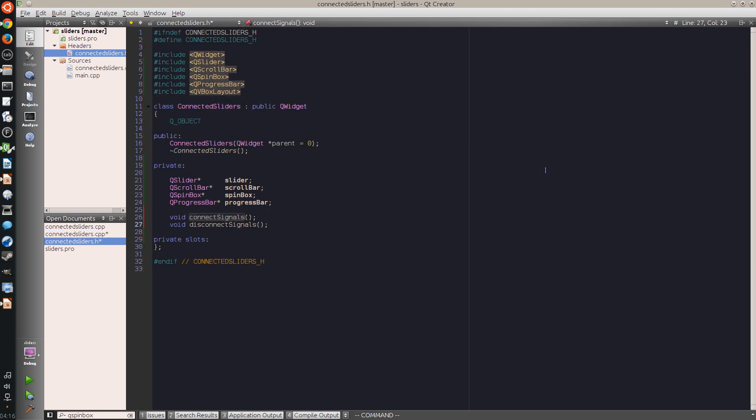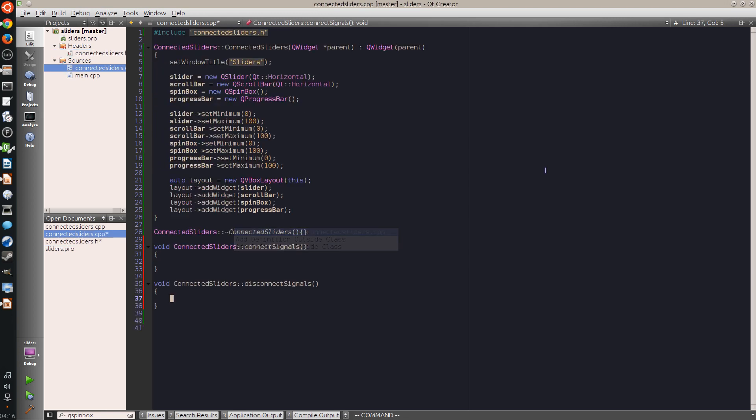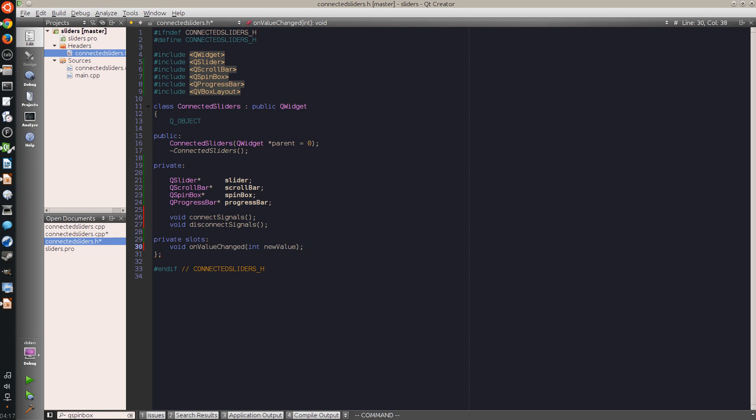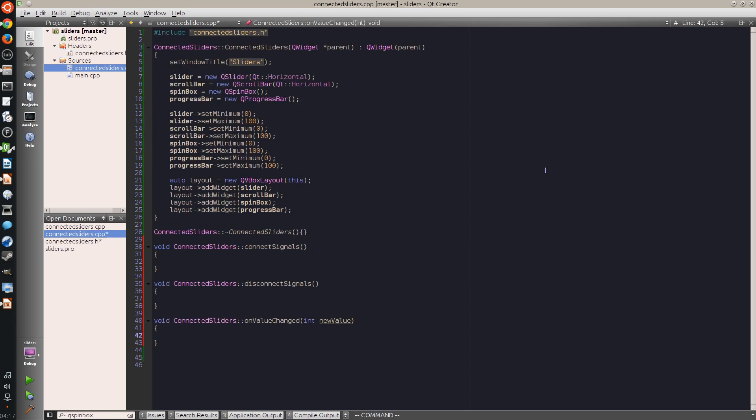Connect signals and disconnect signals. Connect signals will connect all the set value signals from these controls to a new slot that I create, and disconnect will disconnect them from this slot.